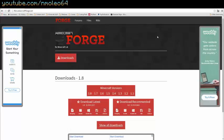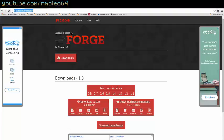Alright, so the first thing you're going to want to do is go to files.minecraftforge.net. This will be in the description, of course, otherwise how would you download it? And then why would I be making this tutorial?